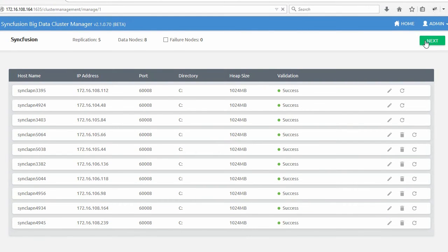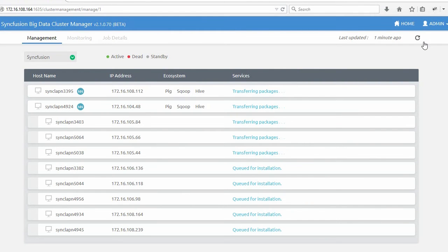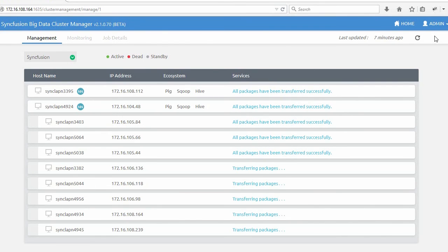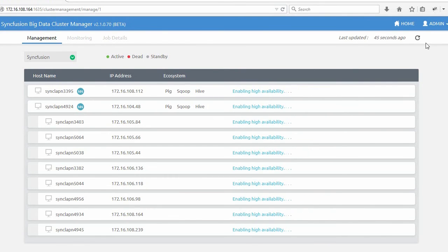At this stage, the cluster manager will start transferring Hadoop packages and will perform configuration changes on each node. If all goes well, you should have a fully functioning cluster in a few minutes.